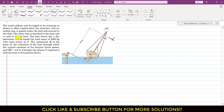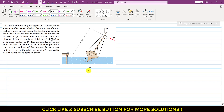Another rope is attached to the mast and is used to tip the boat by applying tension to rotate the sailboat. The boat has a displacement equal to a total mass of 5000 kg, with mass center at G. The weight acts vertically downward and equals 5 × 9.81, which we write in kilonewtons.